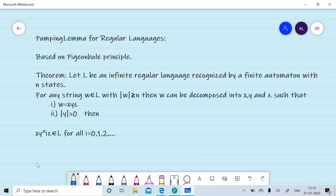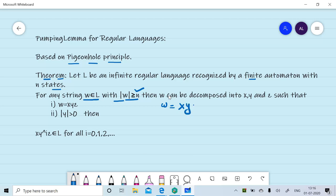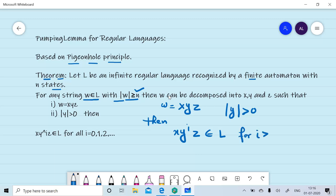Now we will discuss the pumping lemma for regular languages. It is based on the pigeonhole principle and can be described by this theorem: Let L be an infinite regular language recognized by a finite automaton with N states. Then if we consider a string W belonging to the language with the condition that the length of W is greater than or equal to N, then W can be divided into three parts X, Y, Z. The length of Y is at least 1, and X·Y^i·Z belongs to the language for all i ≥ 0. This means: X·Z belongs to the language, X·Y·Z belongs to the language, X·Y²·Z belongs to the language, and so on.